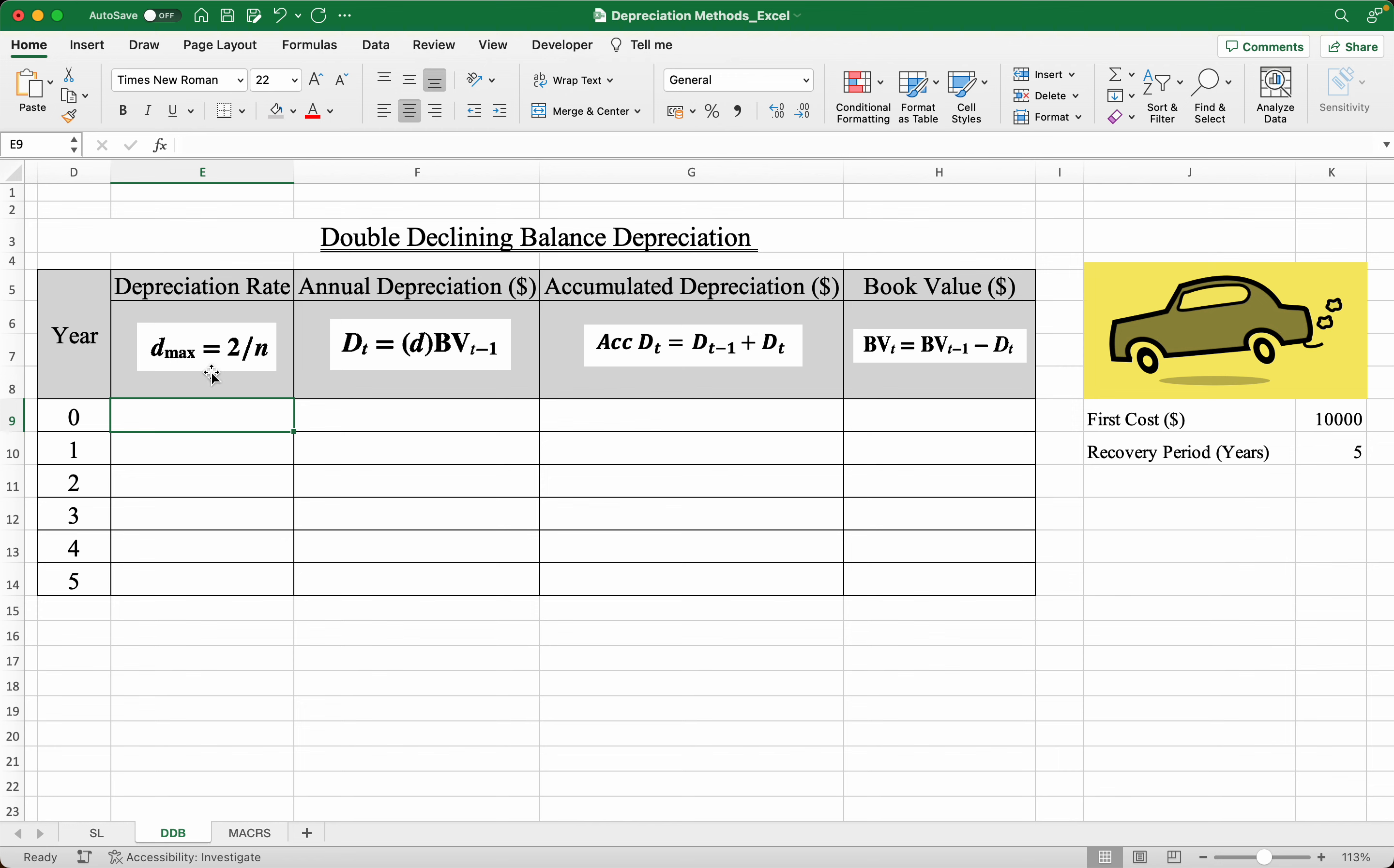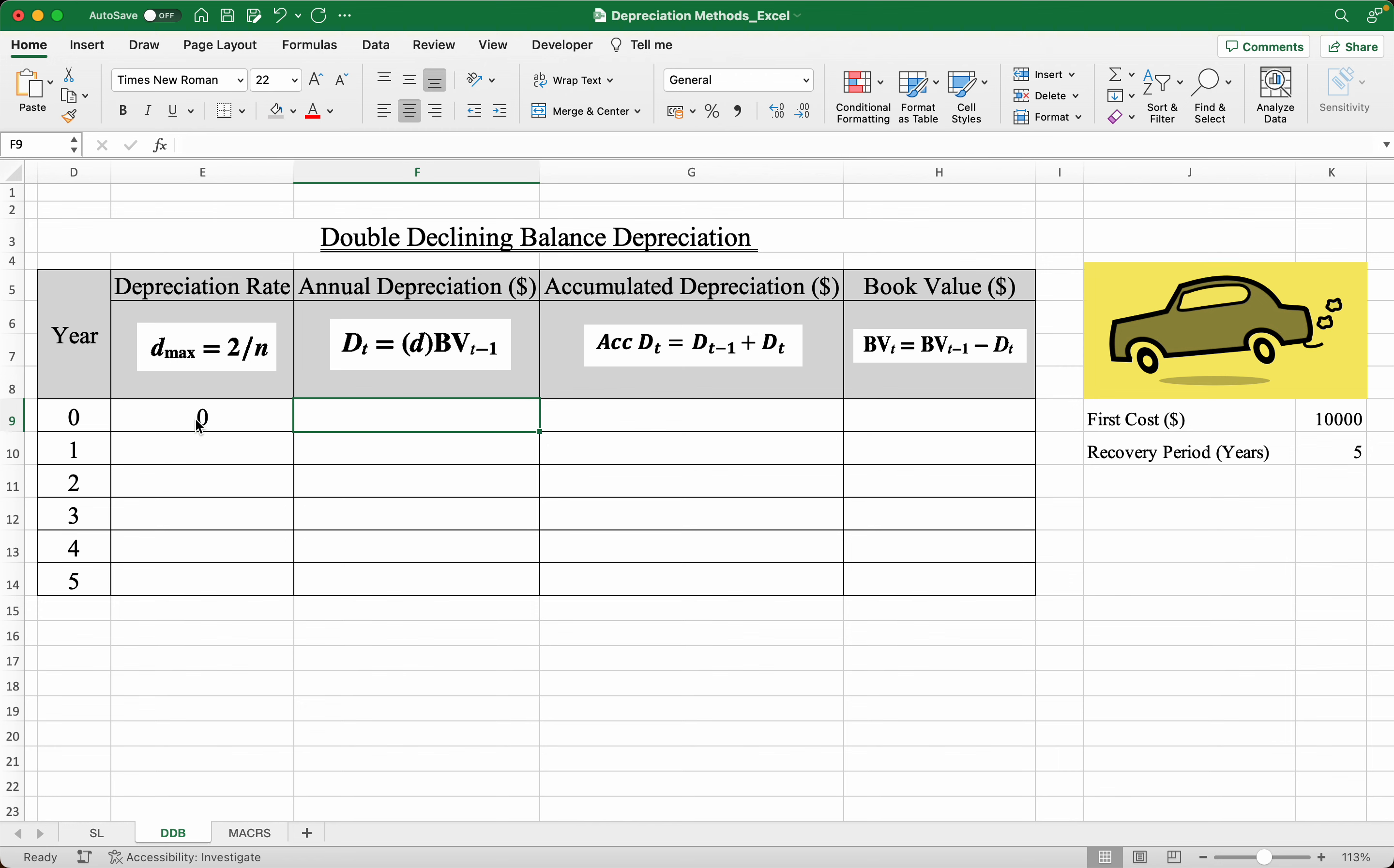Now starting in year zero, the depreciation rate is still zero because we just purchased the car, so the car is still in its pristine condition or is still brand new. So this is all zero, and the book value, or how much the car is worth in year zero, is simply how much we bought it for, which is $10,000.